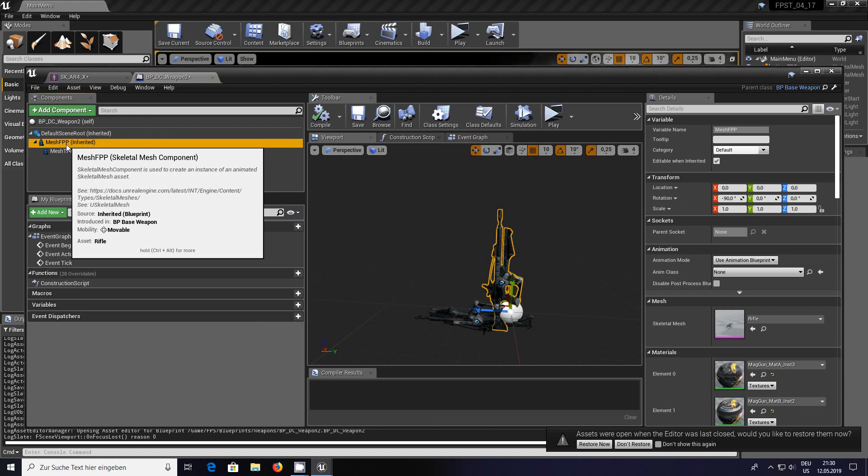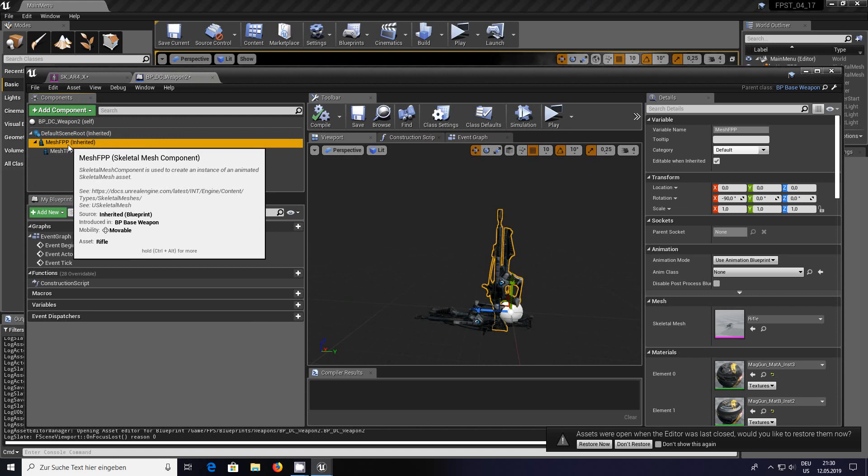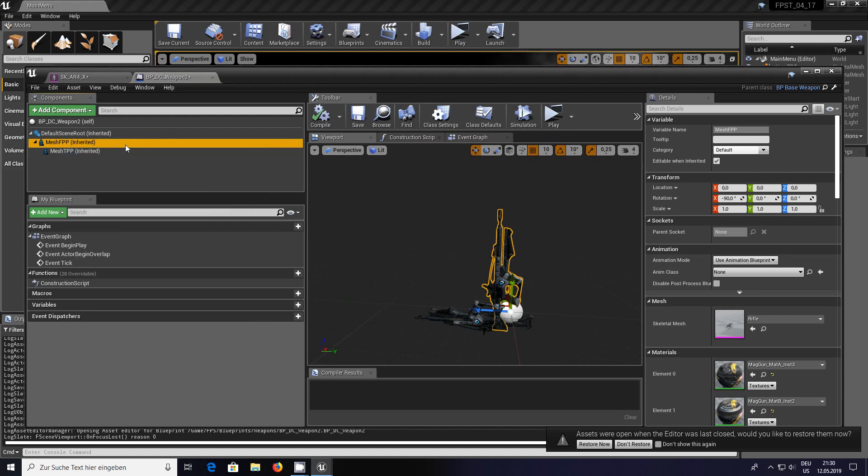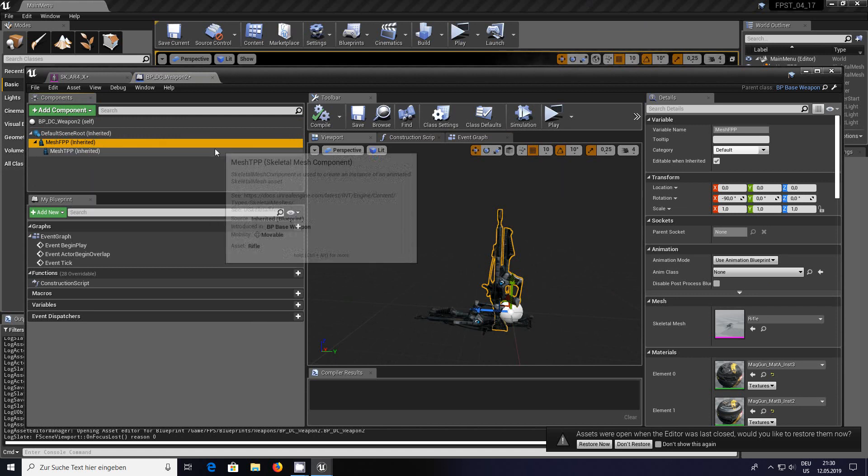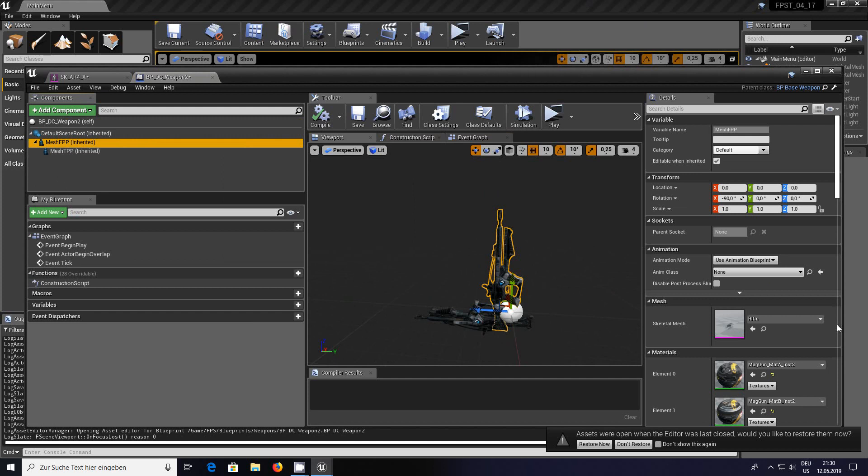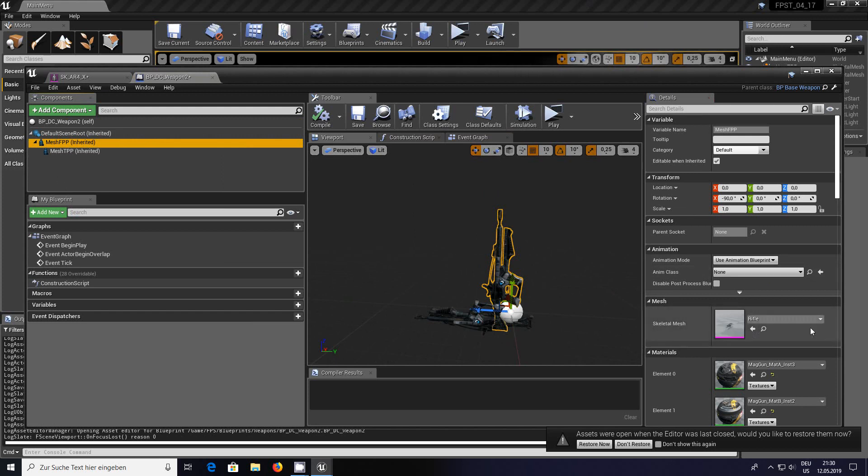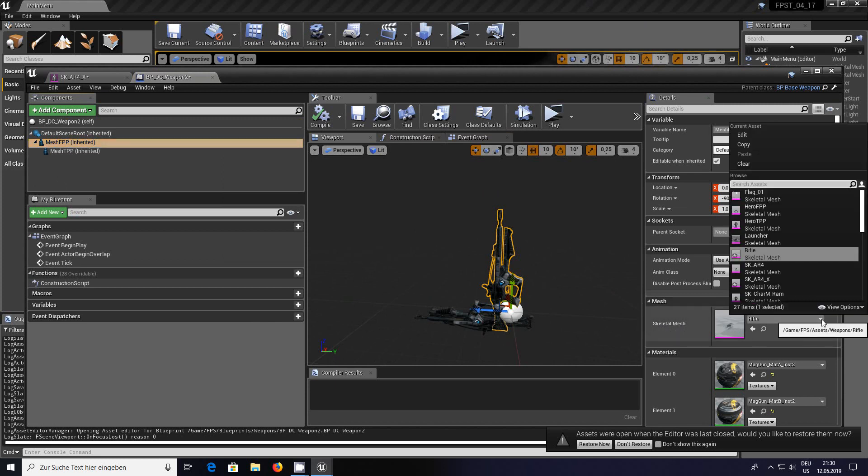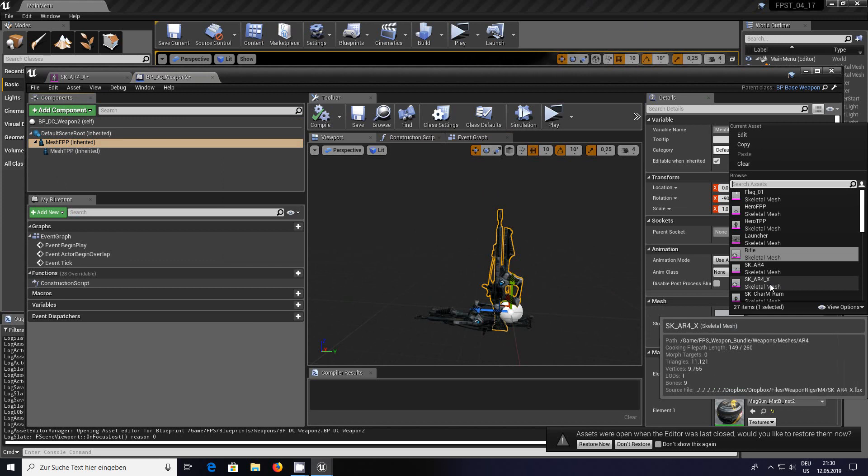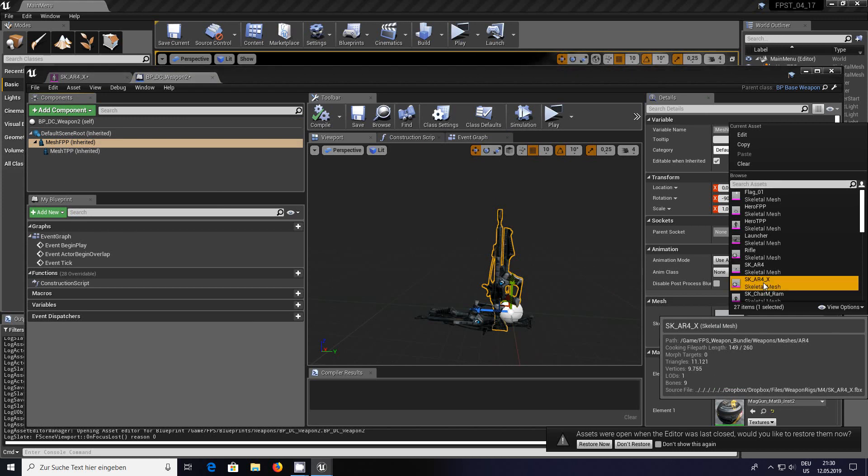Click on viewport and you'll see the weapons that the author has used from the shooter game. In the components section click on mesh FPP which is the first person part.